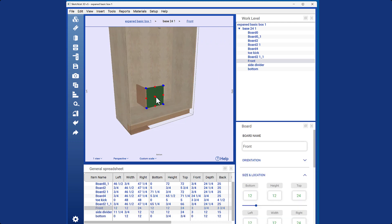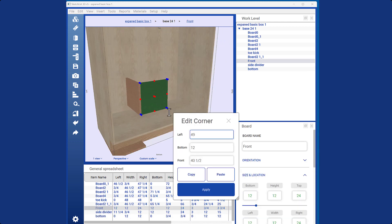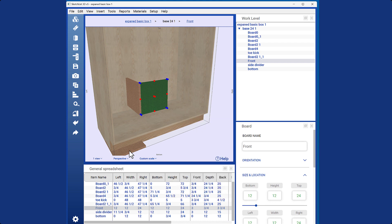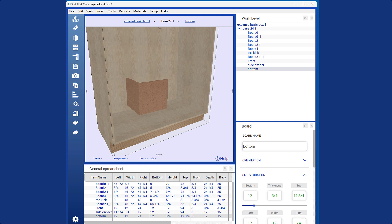Again, using the blue dot method, right-click the blue dot, copy its value, right-click at the corresponding position, and paste it to place your new board.